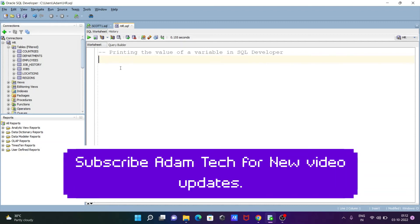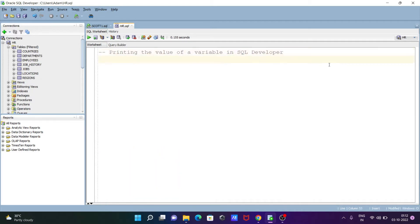Back here I am going to discuss how to print the value of a variable in Oracle SQL Developer. So let's see the queries. First here, writing the hello world program.